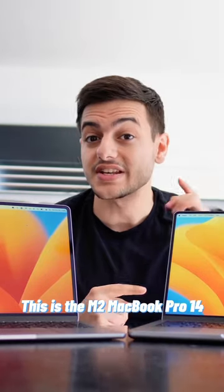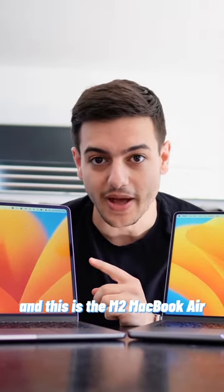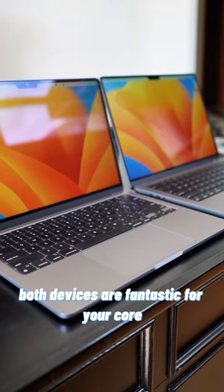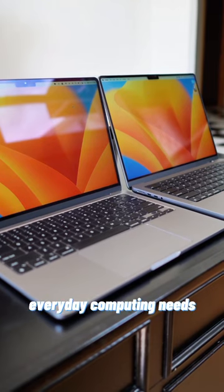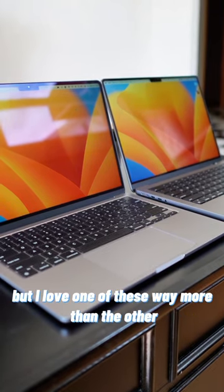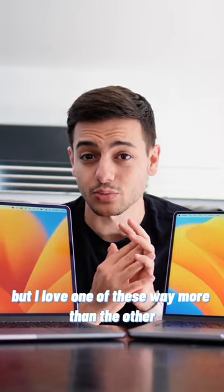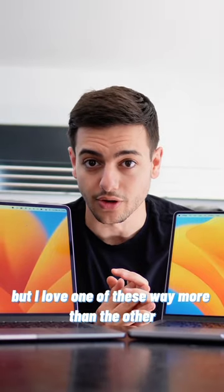This is the M2 MacBook Pro 14 and this is the M2 MacBook Air. Both devices are fantastic for your core everyday computing needs, but I love one of these way more than the other.